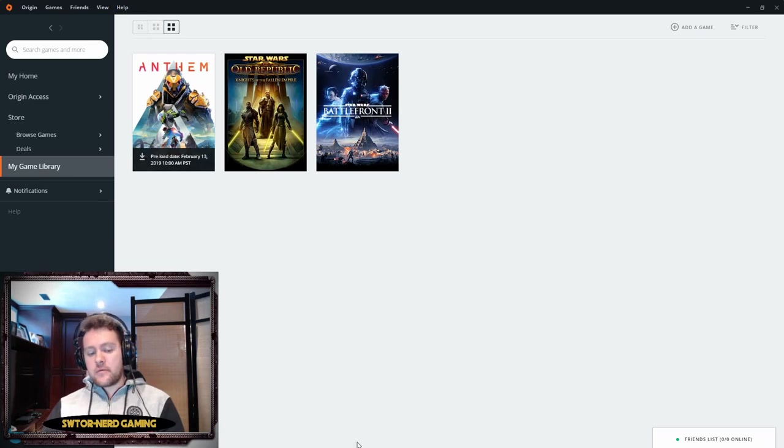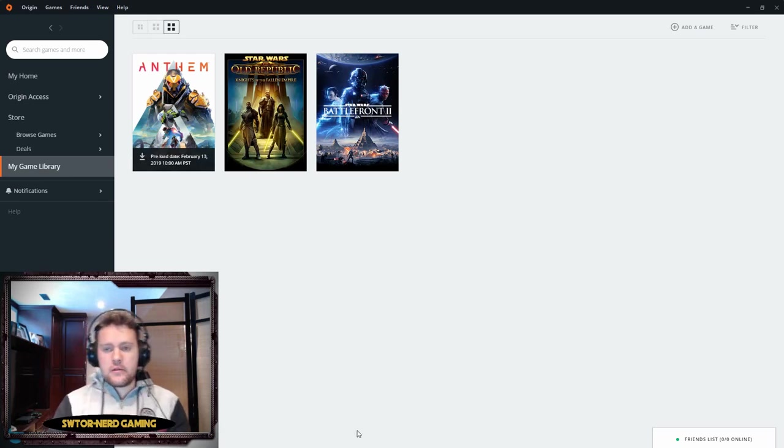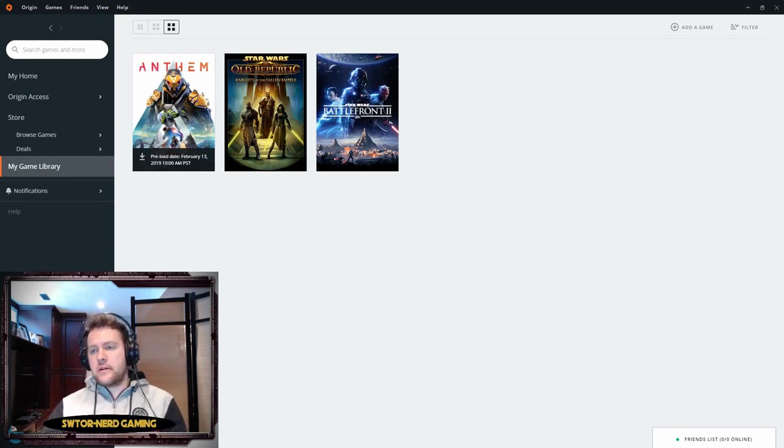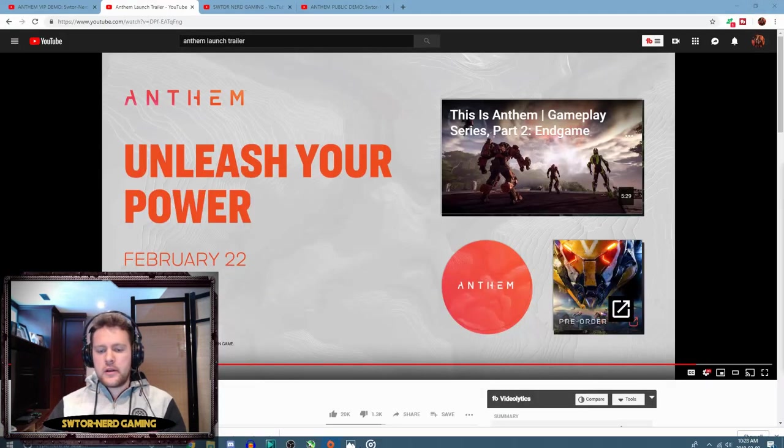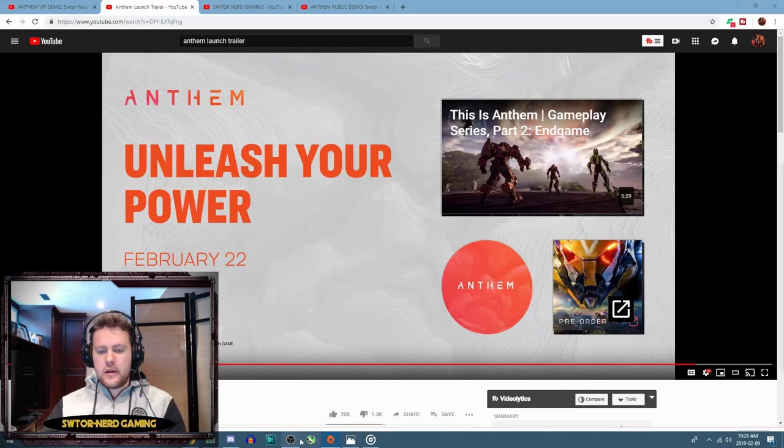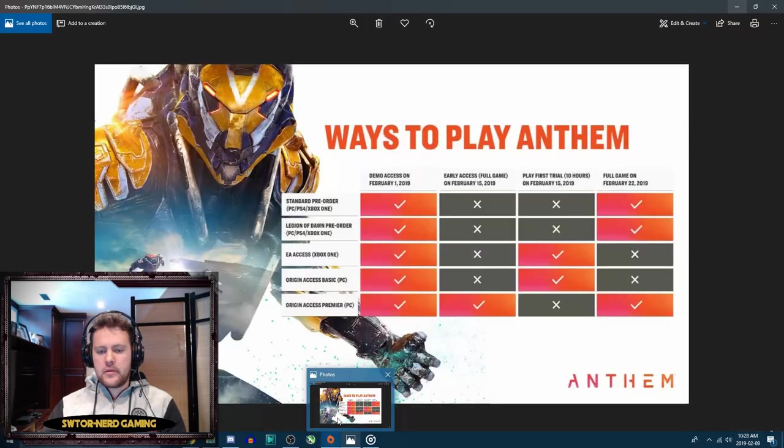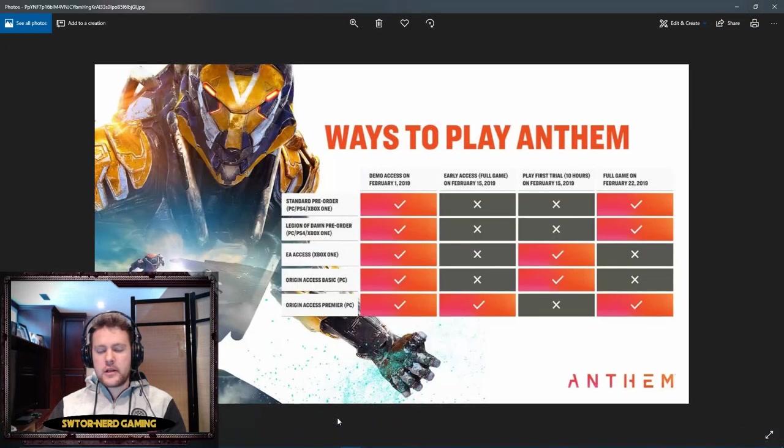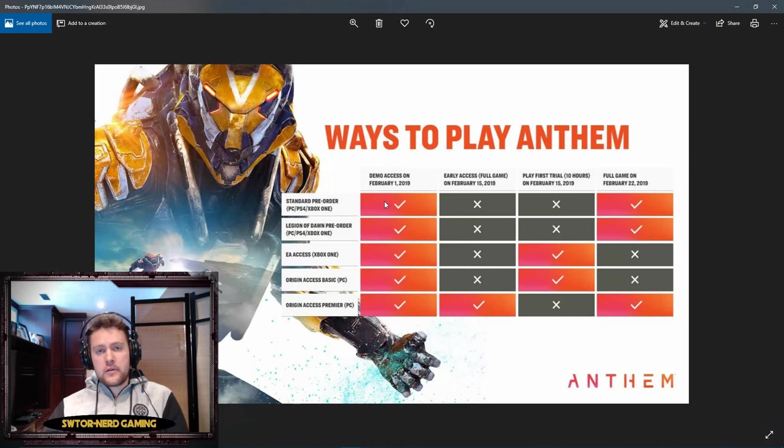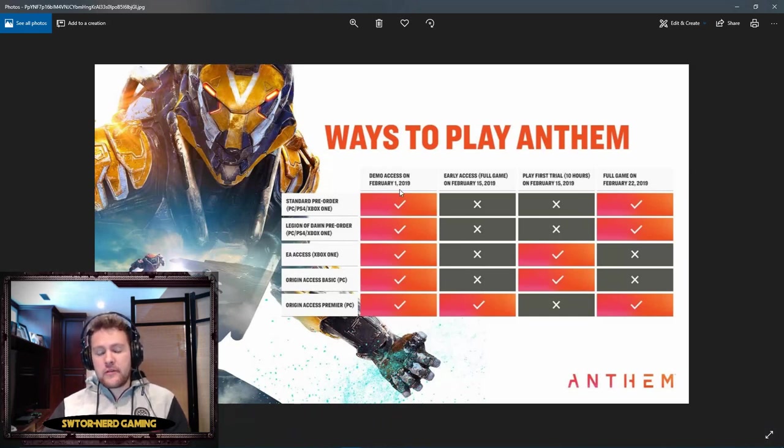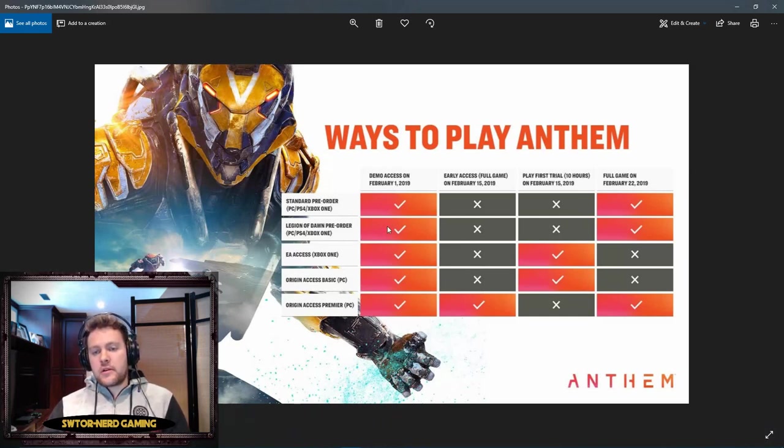Can you play on February 13th? Well, we're gonna find out. We're gonna pull up this image right here. We can ignore the first column. We are on February 9th right now, so we're far past the demos.